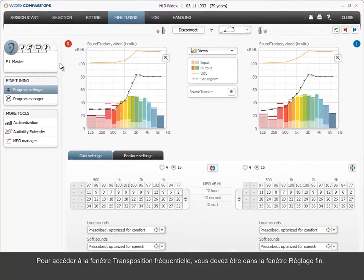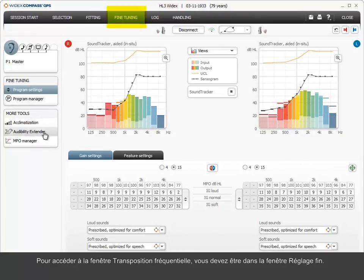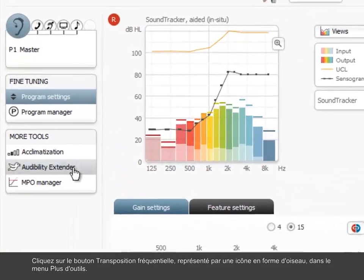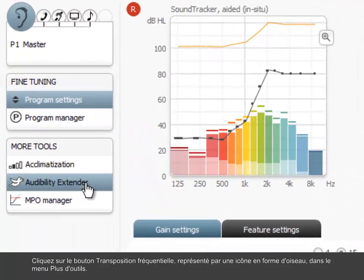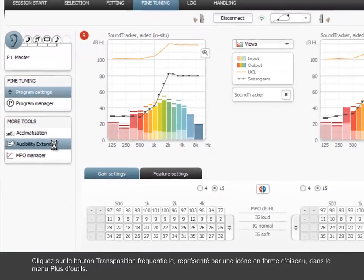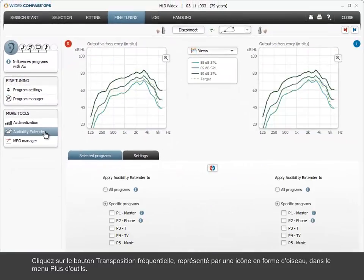To access the audibility extender window, you should be in the fine-tuning window. Click the audibility extender button marked with a bird icon in the More Tools menu.